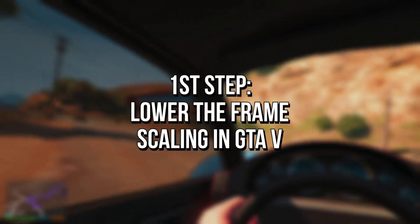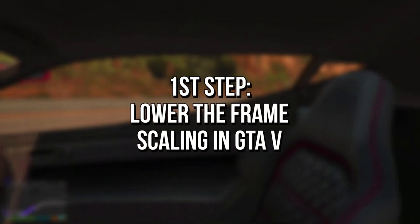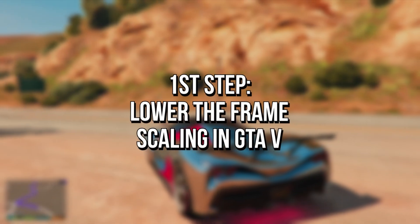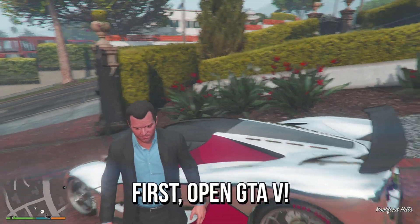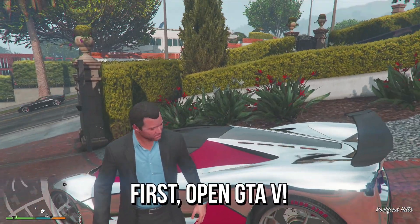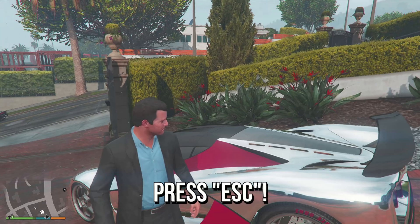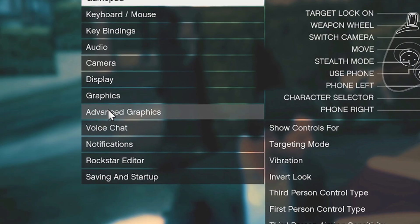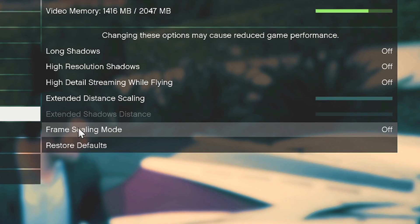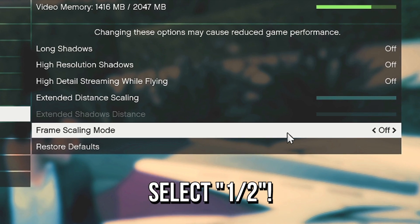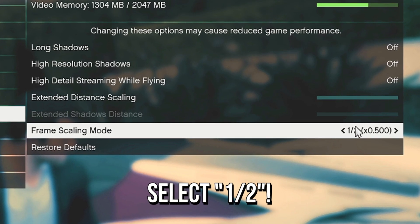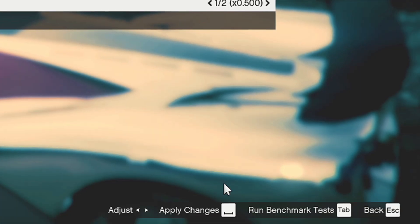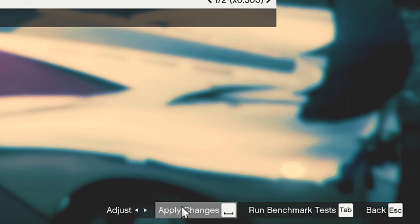In the first step, you're going to lower the frame scaling in your GTA 5. First, open GTA 5, then press Escape on your keyboard, select Settings, and then Advanced Graphics. In the option Frame Scaling Mode, select 1.5, and lastly, click on Apply Changes to save the change.